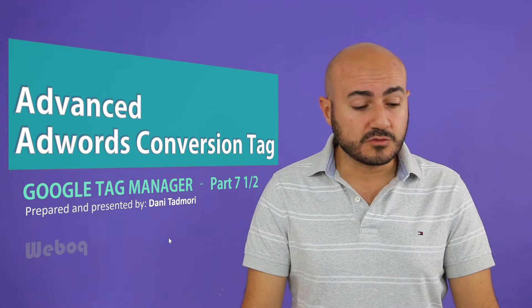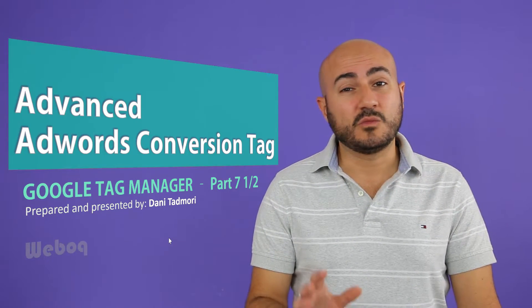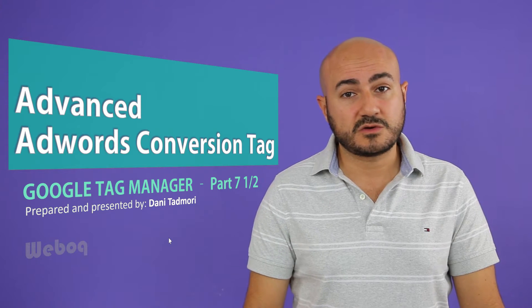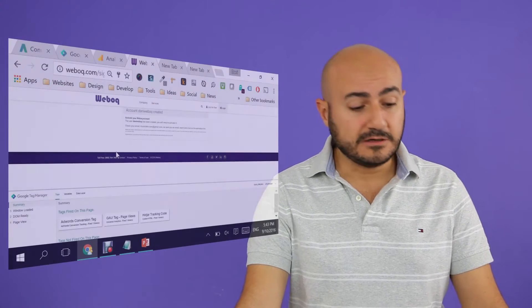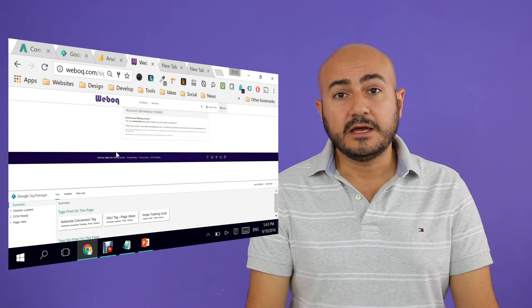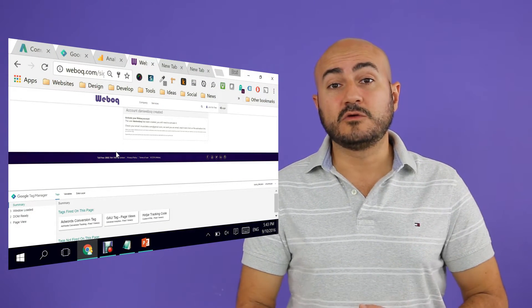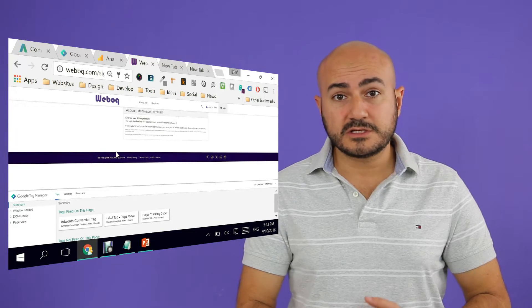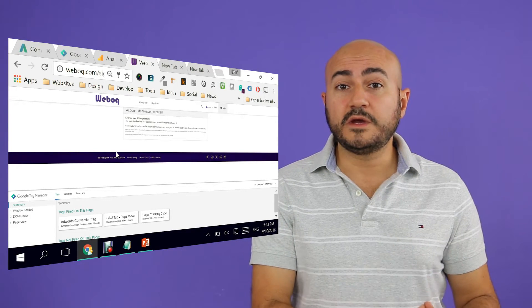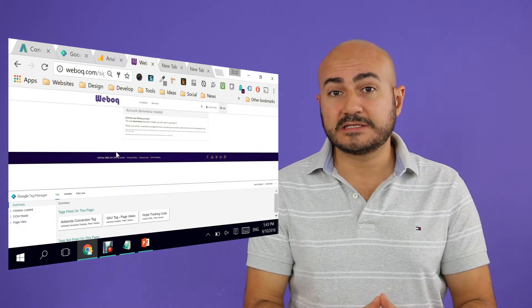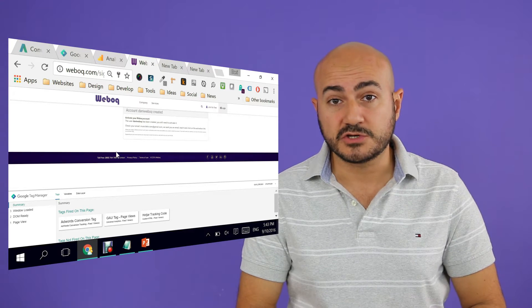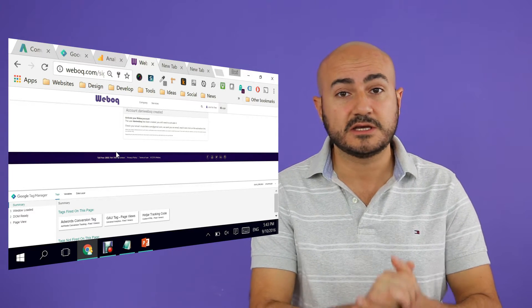So where are we at? What we've done earlier is we created the goal in Google AdWords and then we fired the tag respectively in Google Tag Manager. I taught you how to do this pretty simply.